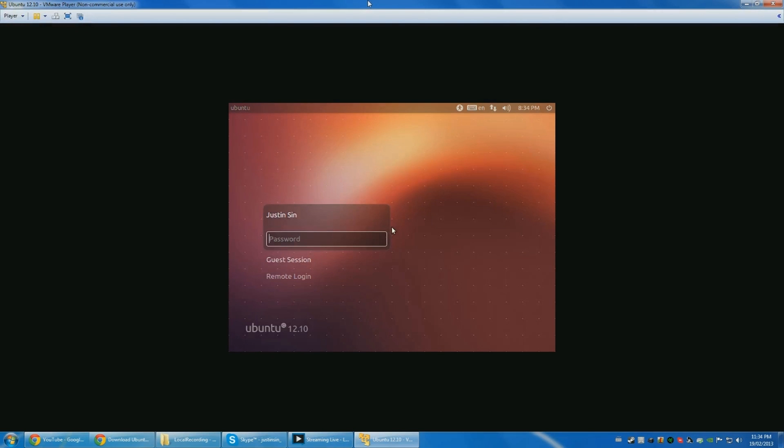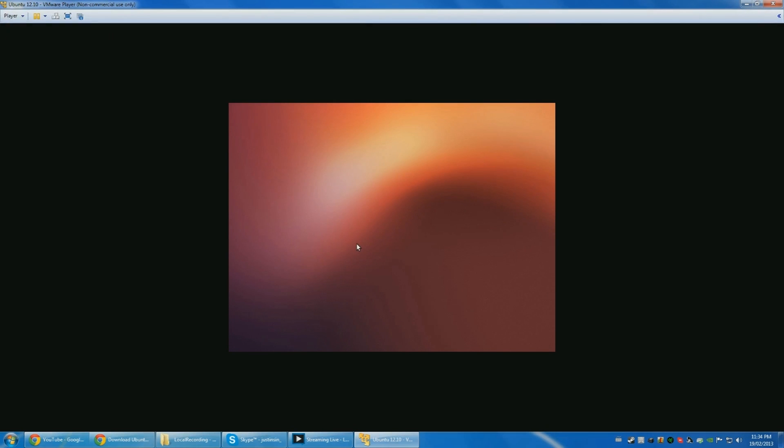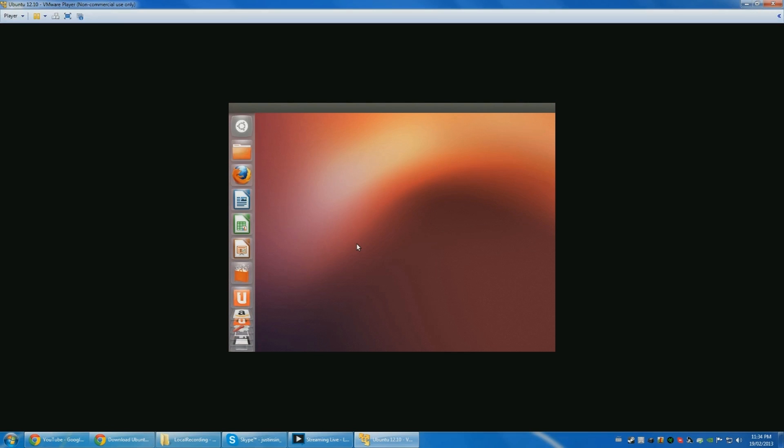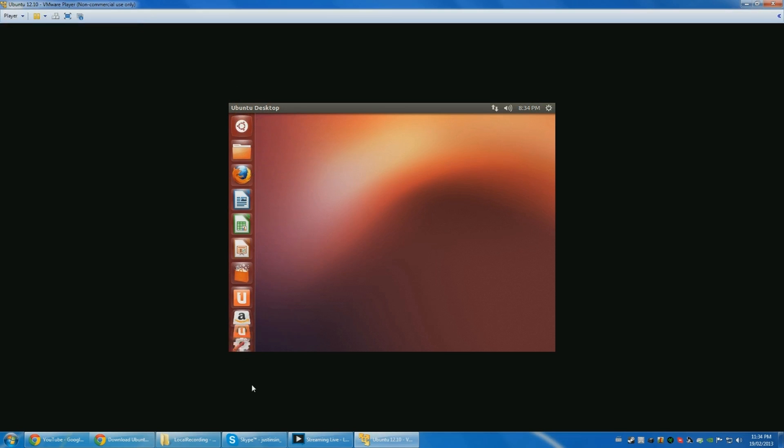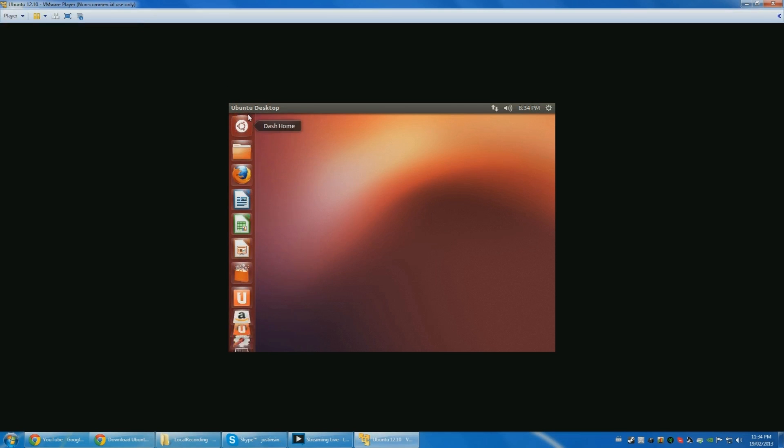Okay, so it's finished. So just log in with your credentials that you did on the first page. Log in. And you have Ubuntu. Yep. So there you go, that's how you get Ubuntu on a virtual machine.